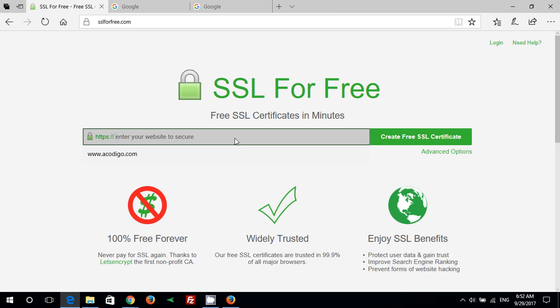Then we will type our domain name that we want to install the certificate for and press create free SSL certificate.